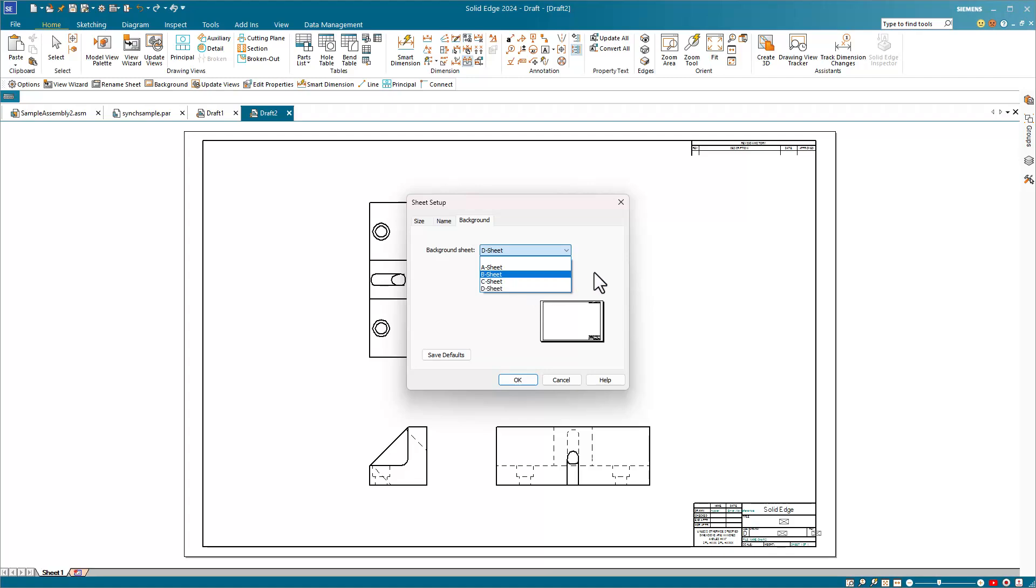Solid Edge comes with a list of default sheet backgrounds for the A, B, C, and D sizes. You can create your own or copy one from an existing drawing of a size and format that you prefer to use. Once you have this set up the way you want it, click on OK.